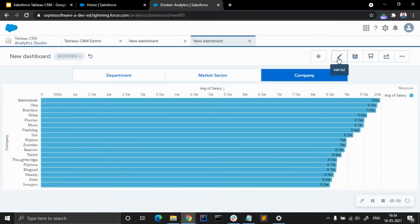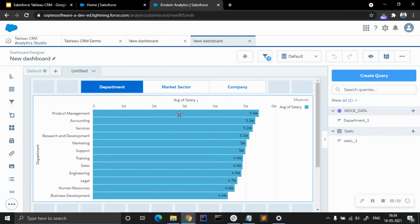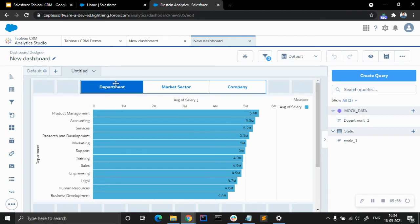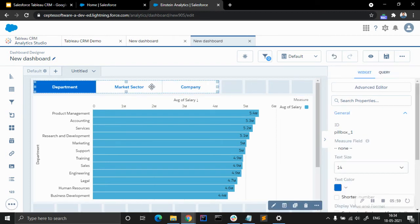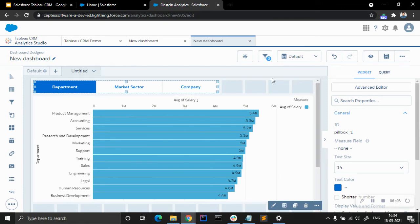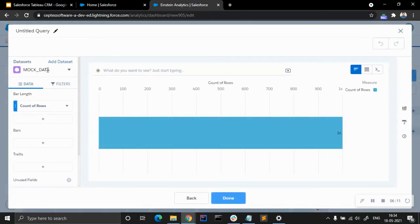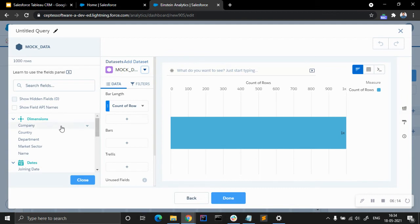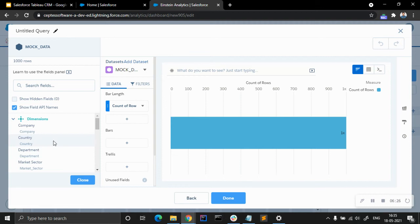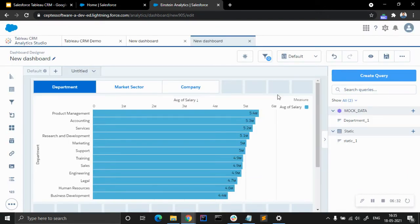Let me show one more thing. If we want to add another dimension to this toggle, like country, here is how we do it. Let's show the fields panel and show field API names. We have country here, and we want to introduce the country field into the dynamic dimensions panel. Let me show how to do that — let's go to the JSON code.